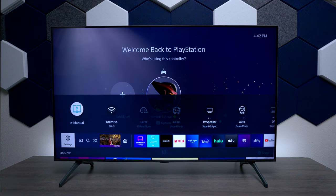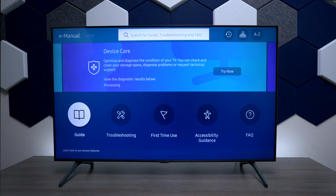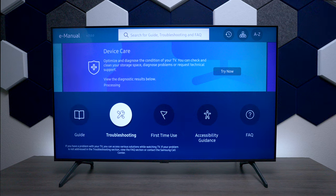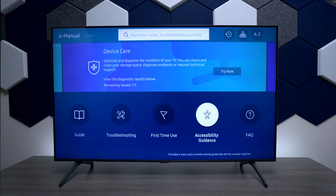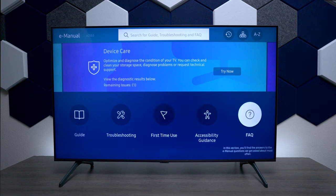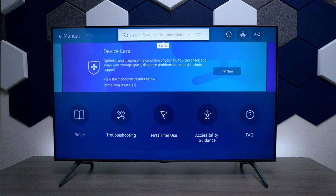If you go up you have an e-manual. The first thing you see is Device Care, and this can check for any kind of issues you have with the TV. You have a troubleshooting guide, a first time use section that walks you through some different things you might want to know, accessibility options, and frequently asked questions.